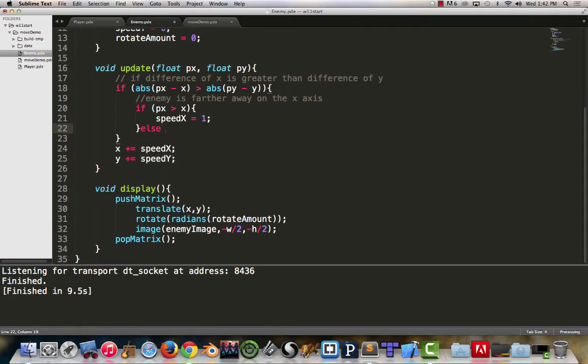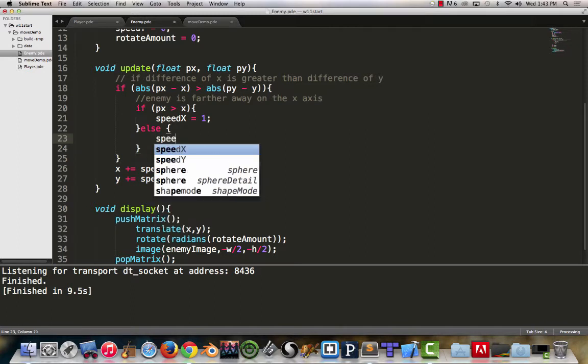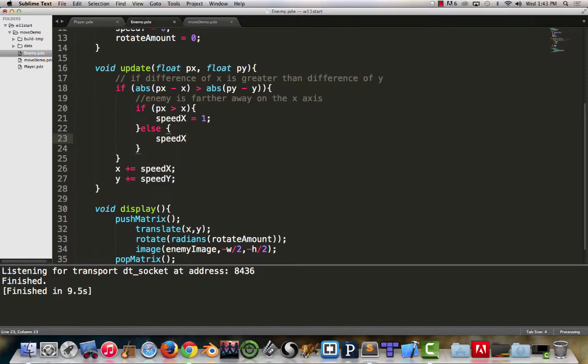Conversely then we know that if the player's x is greater than the enemy's x, we want the speed x to become one. But the opposite would be that if the player's x is not greater than the enemy's x, that means we need to make it go to the left instead of zooming off to the right. So our speed x will have to be set equal to negative one.